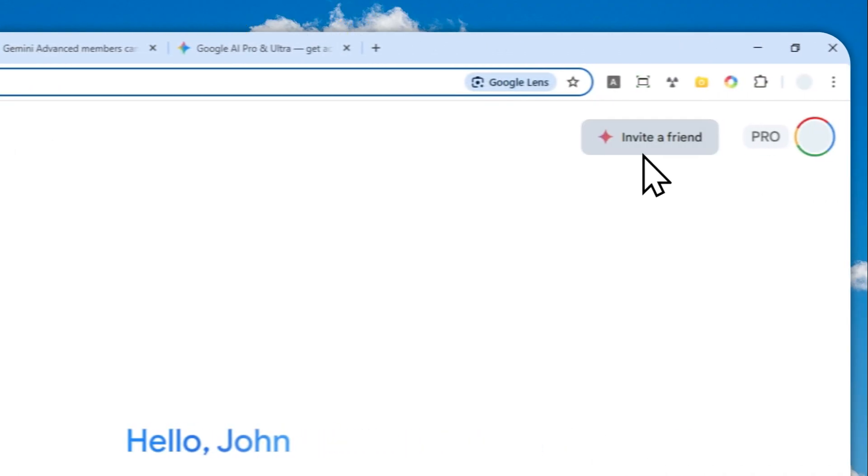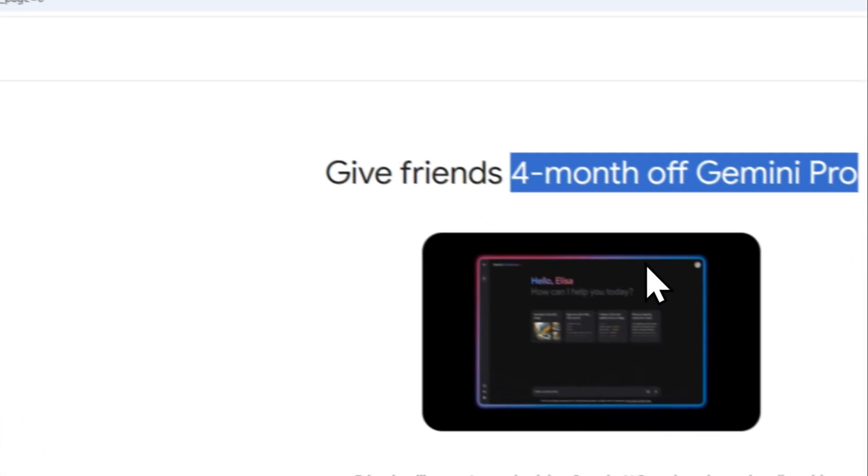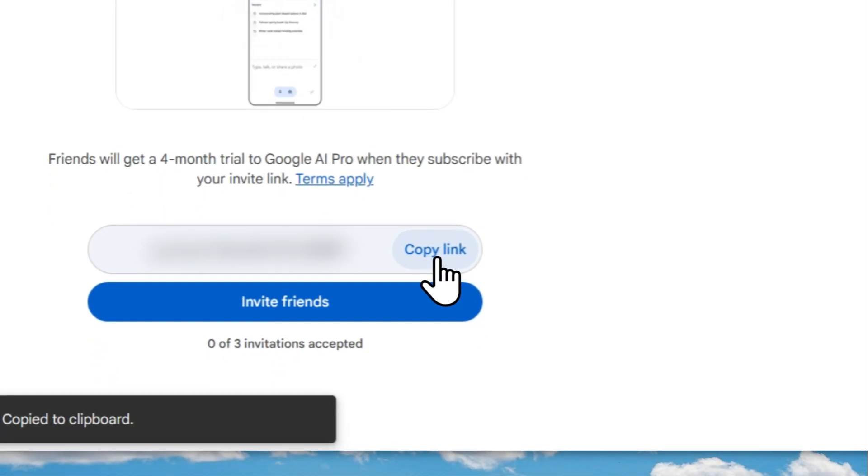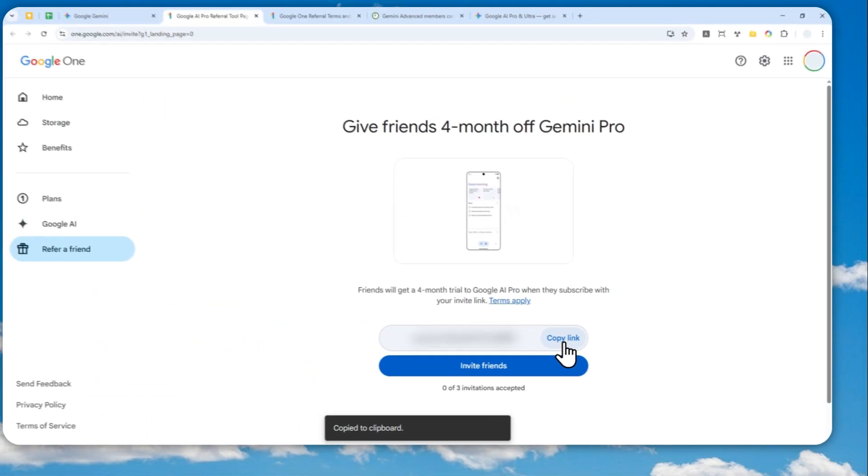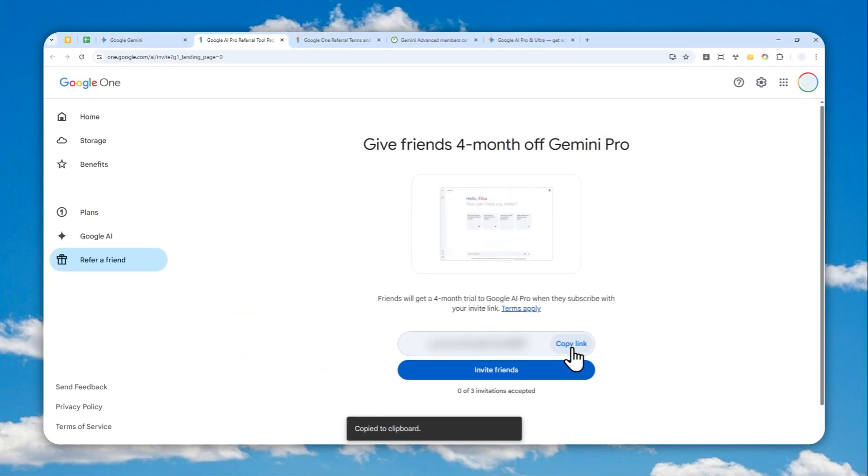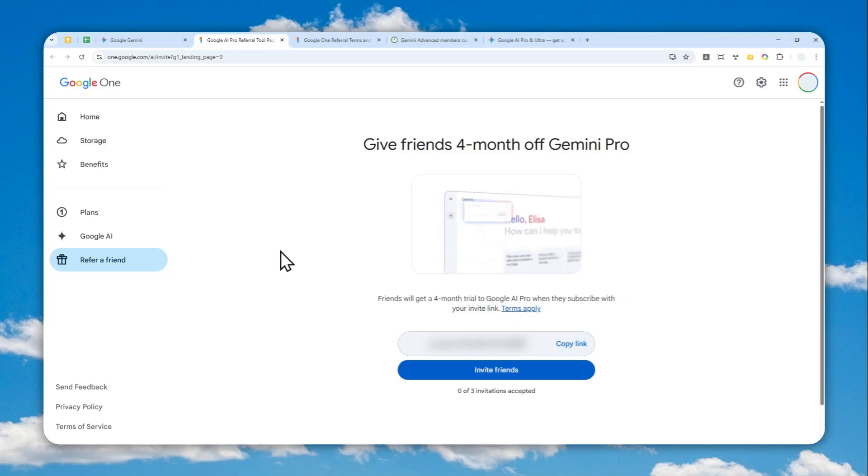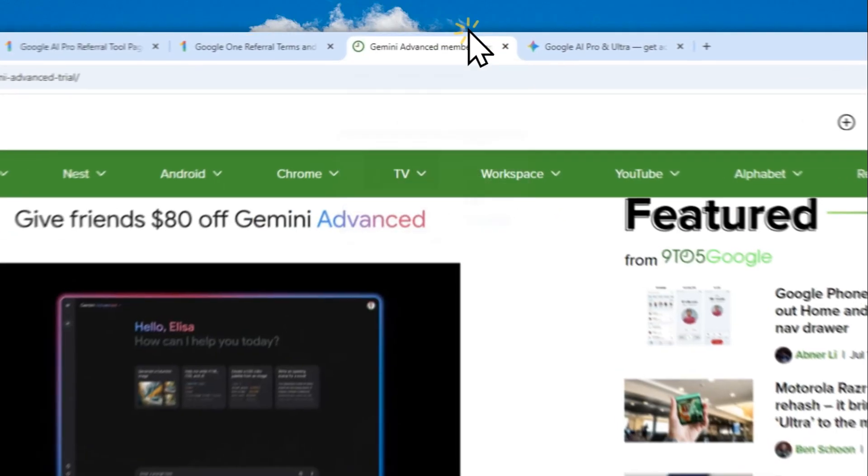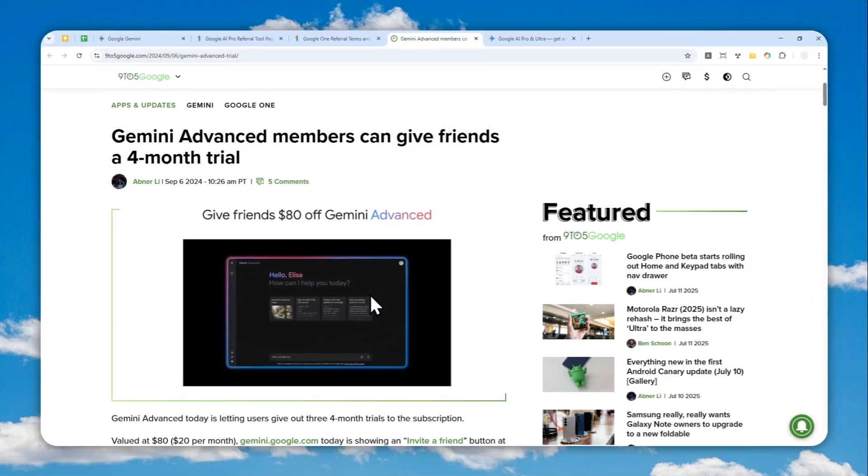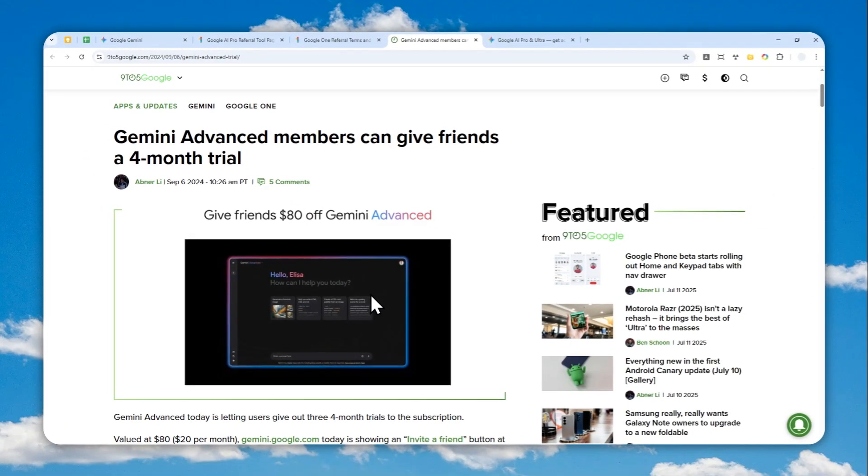So again, just go to gemini.google.com, click the Invite button right here, and you'll see a landing page that looks like this. Then you can share the invite link to your friends to get access to Google AI Pro for four months completely free. That's basically it. Thank you so much for watching, and I'll see you on my next video. Have a great day.